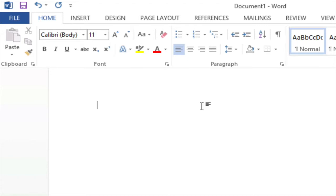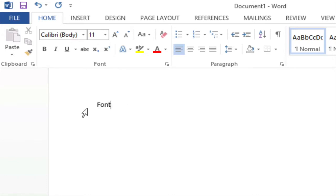My insertion point is flashing and I'm getting ready to enter some text. So I'm going to enter in the word font and as you can see font is now on my screen.